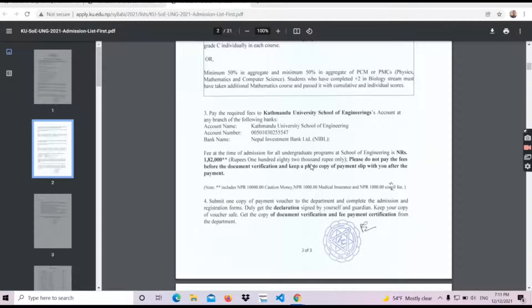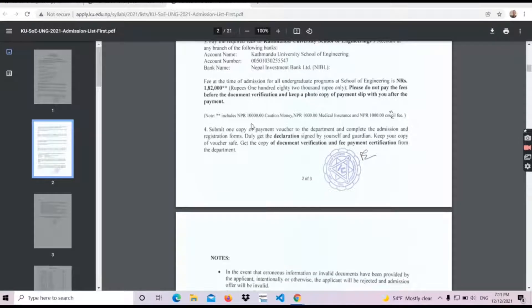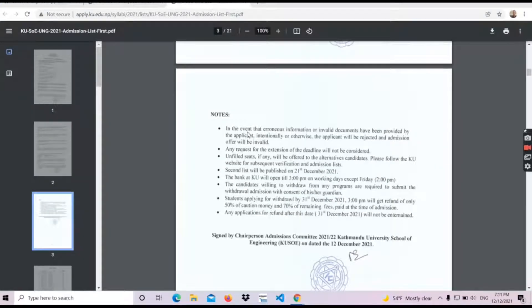You can use the payment voucher for admission. You can use the notes. You can use the bank at KU. The bank is open until 3:00 p.m., and work is until 2:00 p.m.